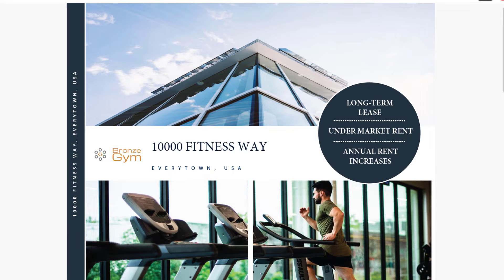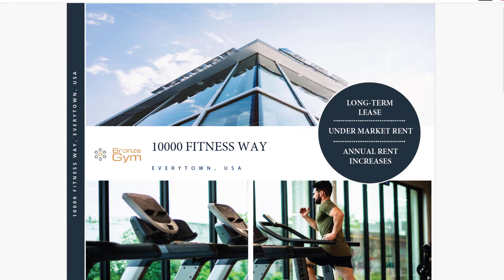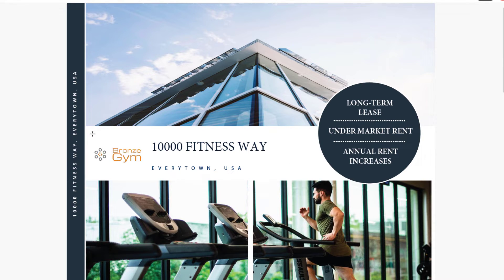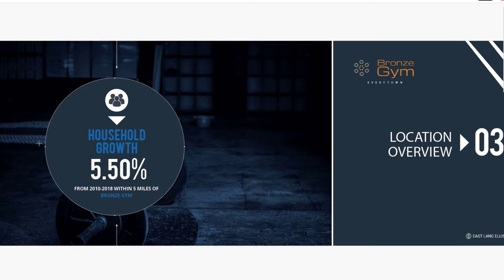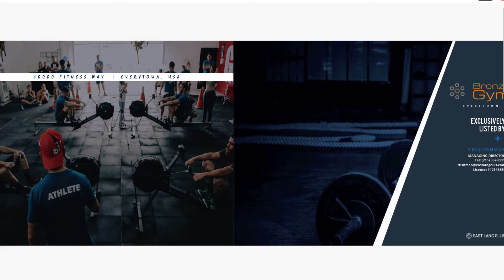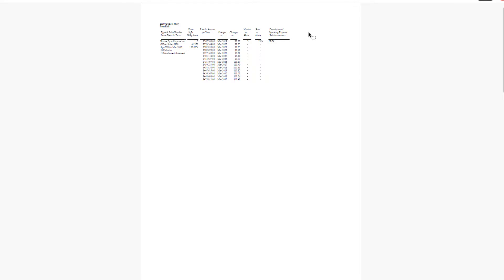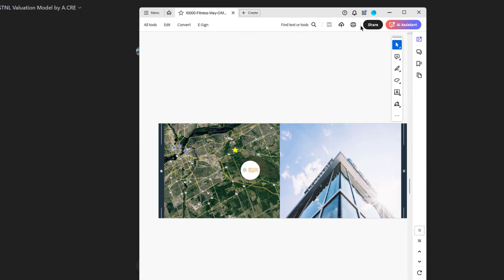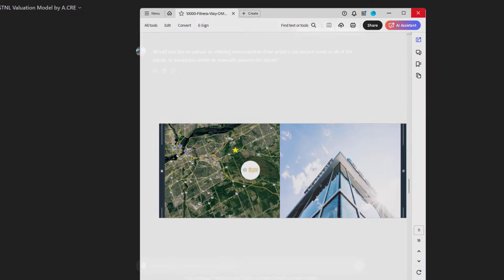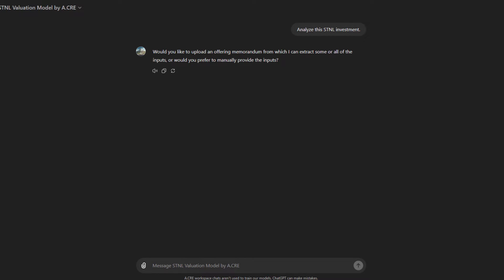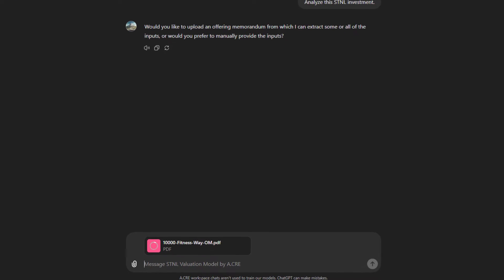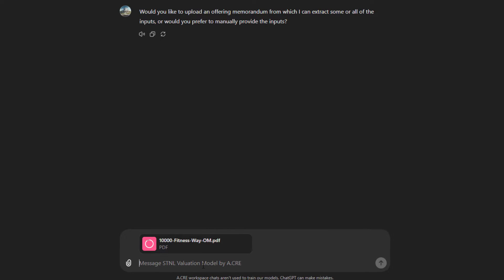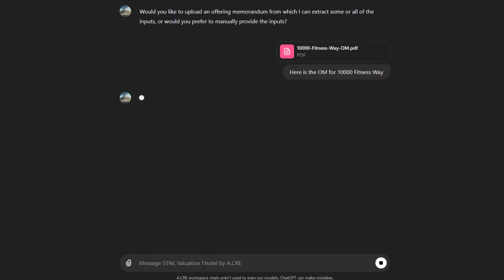Now, in our Accelerator program, there is a case study amongst the 20-something case studies that we have called 10,000 Fitness Way. And this is a hypothetical scenario where we build an acquisitions model for a building occupied by Bronze Gym. And we're going to use this OM to feed to the custom GPT to produce the model that we need. So I'm just going to drag and drop the OM into here and say, here is the OM for 10,000 Fitness Way.